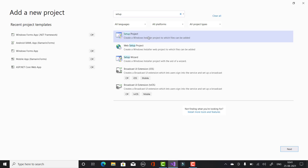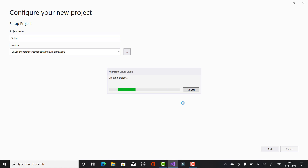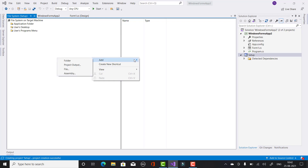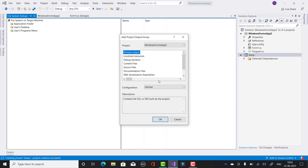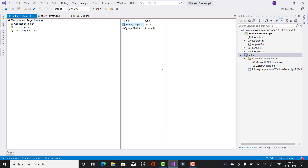Add a new project by right-clicking on the solution and selecting add a new project. Choose the Setup Project option from the given menu options and click Next. The project name is 'Setup1' by default. Choose the setup file name and you will see a new setup project displayed in the Solution Explorer. Here we have two files — File System Setup. Open the right-click menu on Application Folder.